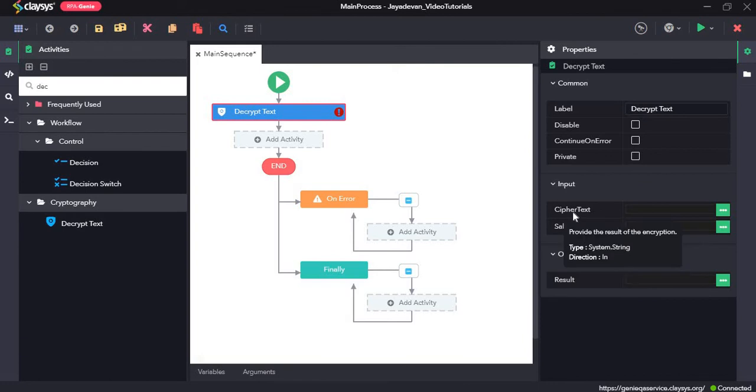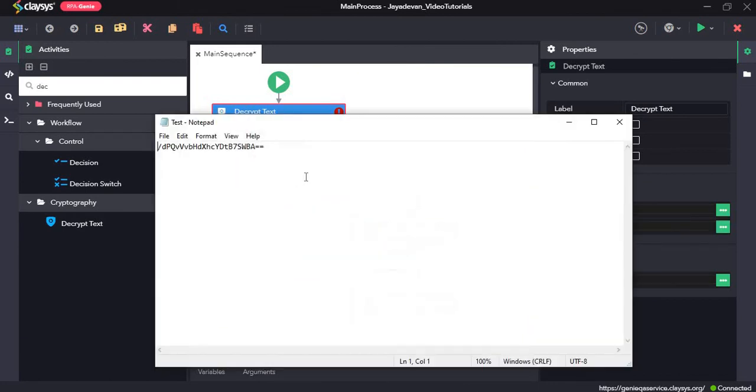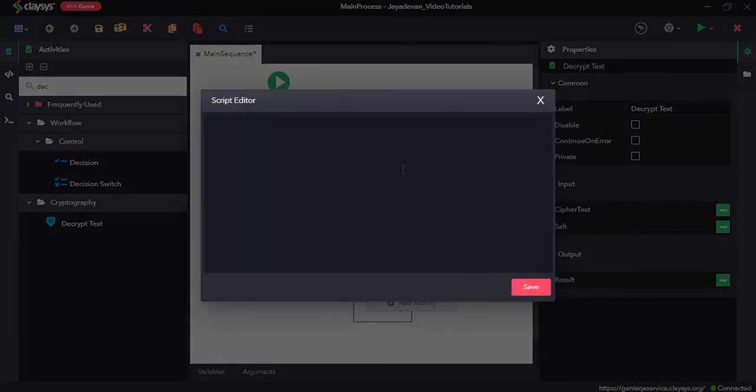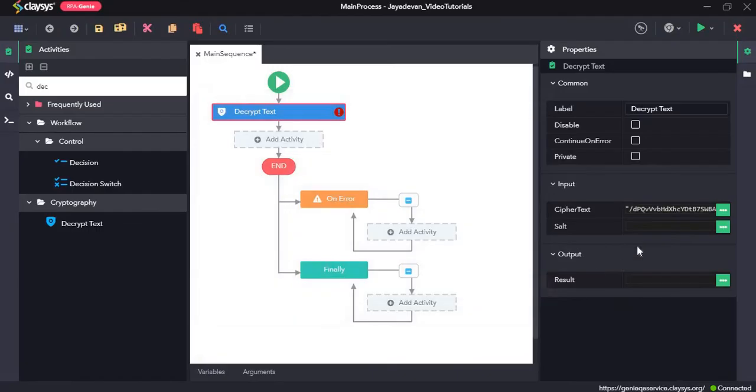Now in the cipher text, what we need to do is we can copy this text that we have in the notepad and paste it here. Click on save.